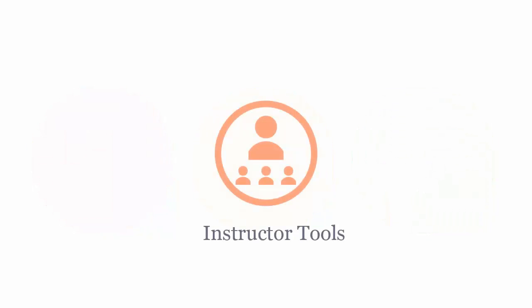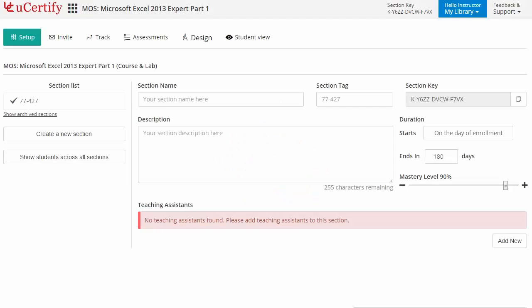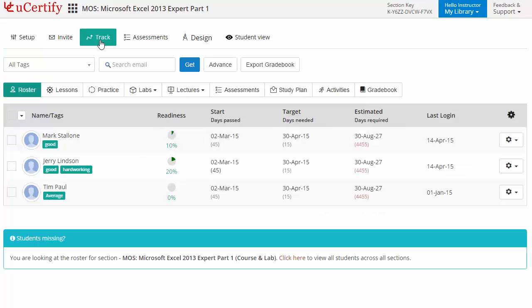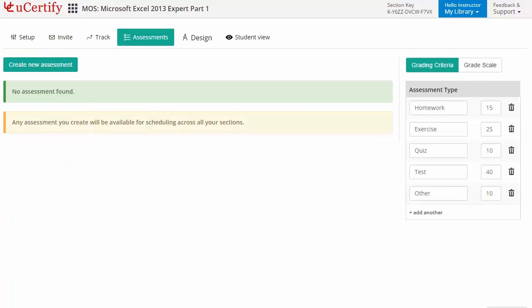uCertify provides a wide array of instructor tools to help instructors deliver better learning outcomes such as creating sections to manage class effectively. While keeping track of their performance at any step, instructors can also create assessments for their students to analyze the level of understanding in any particular topic.